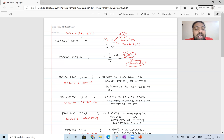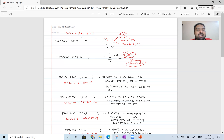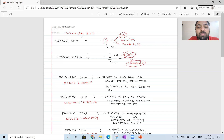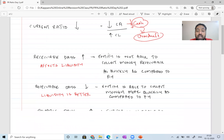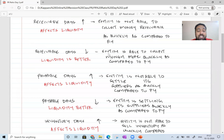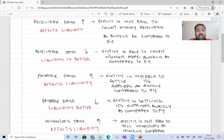With respect to receivable days: if receivable days has increased, you say that the entity is not able to collect money from receivables as quickly as compared to the previous year, thereby affecting current year's liquidity. If receivable days decrease, it means the entity is able to collect money more quickly compared to the previous year, so liquidity has increased. Similarly, if payable days increase, the entity is not able to settle its suppliers as quickly compared to the previous year, which shows the company doesn't have enough money right now and affects liquidity. Payable days decrease means you are able to settle your suppliers more quickly — you have more money, so liquidity is better.